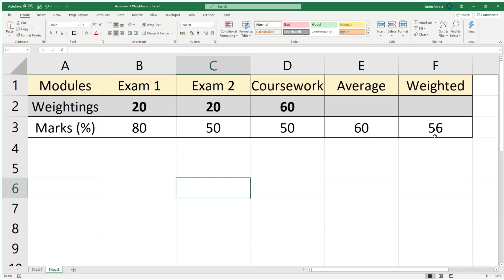The actual weighted grade is only 56, because although they got a high mark in the exam, the exam itself was only worth 20%, so that doesn't have as much impact on the final grade as it would if you just averaged all three and they were equal.